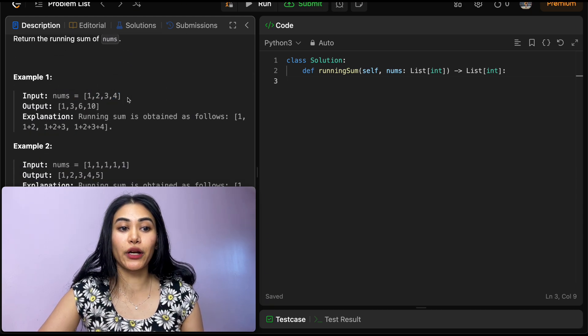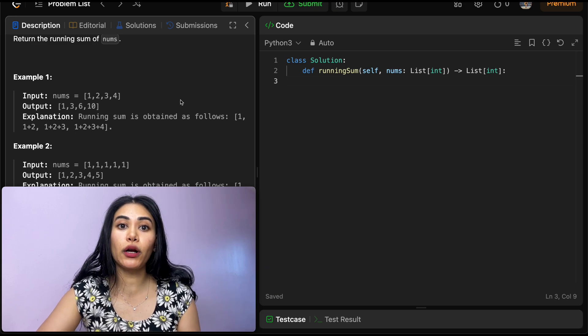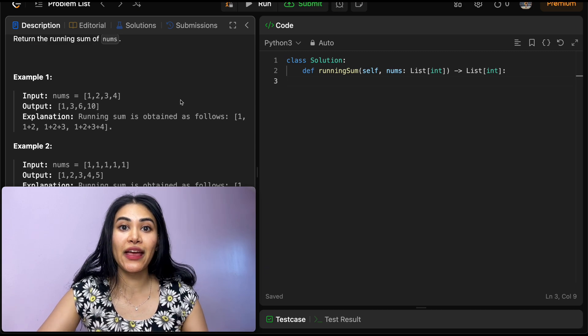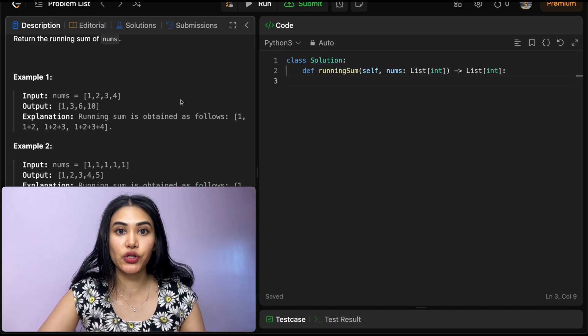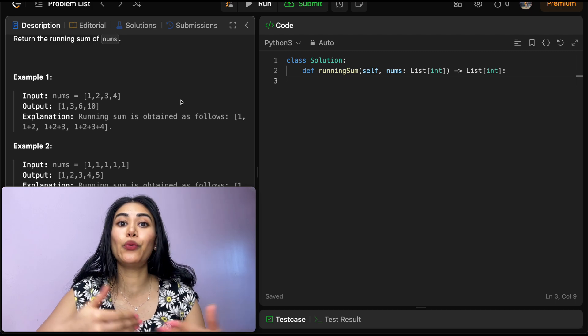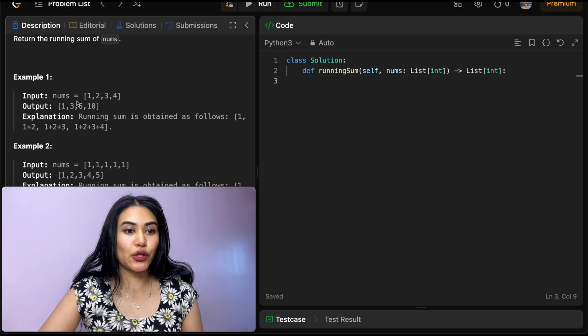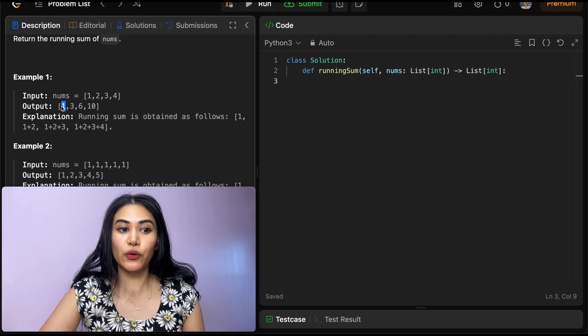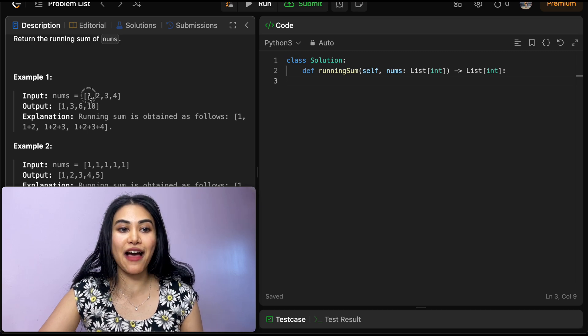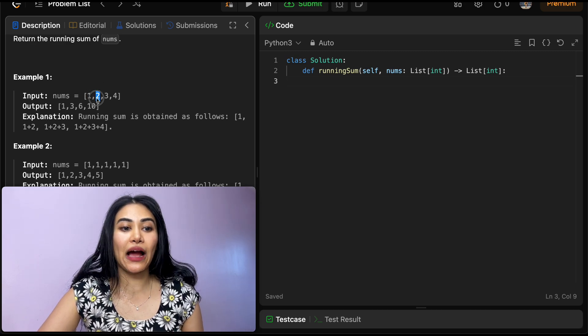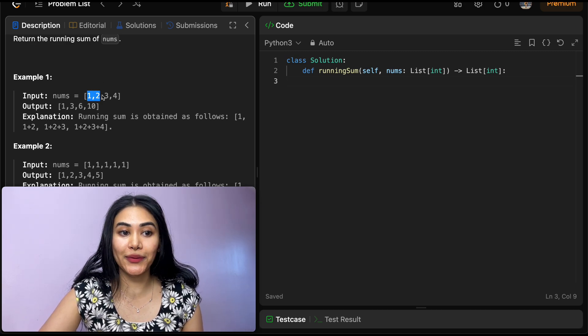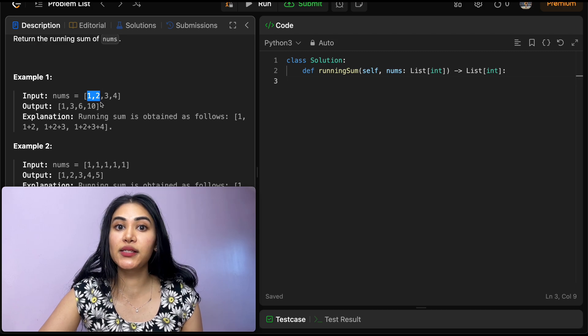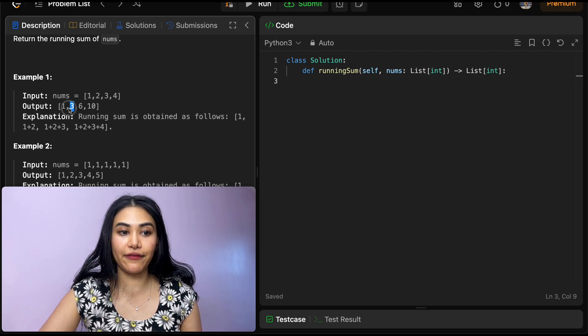So example one, we have our input nums 1, 2, 3, 4, and we want to return an array of all the running sums. So the total from index 0 to our current index. So the first index would be index 0. So we'll just have the sum of 1. Now at index 1, we've seen two elements so far. So we want to sum both of them up together and we'll have 3.